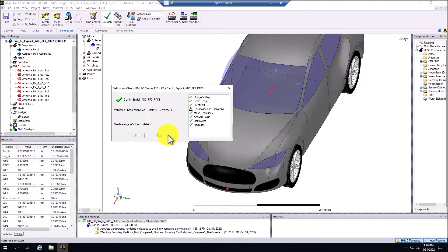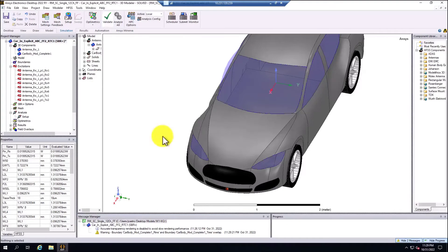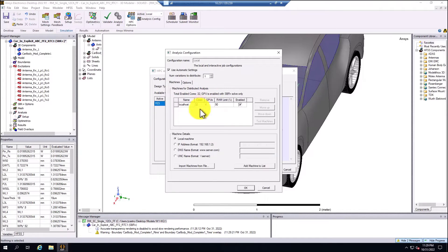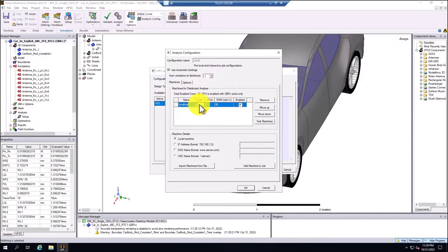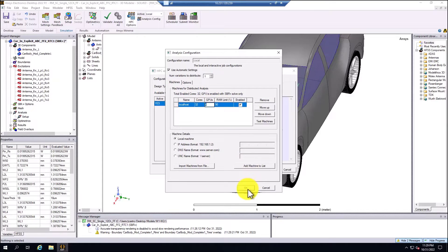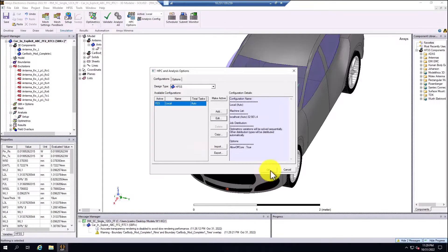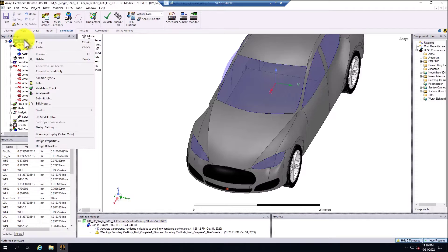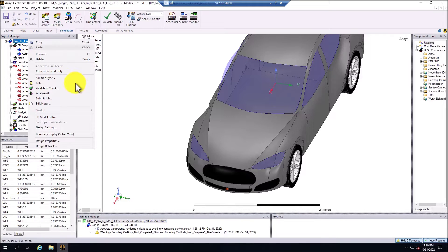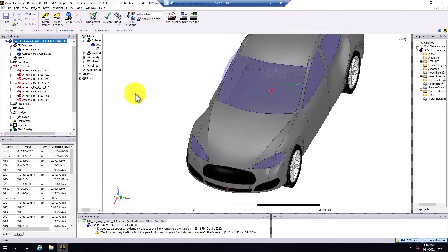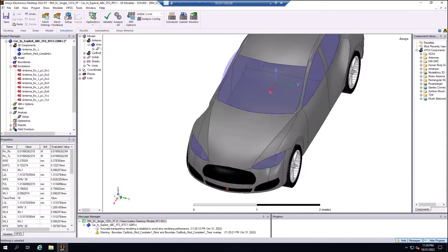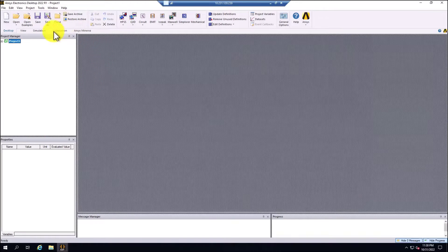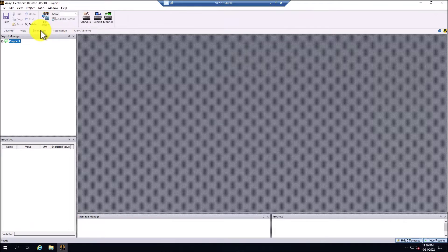So the simulation passed successfully. Now in HPC options, I can select that I'm going to use the 32 cores from the machine, the four GPUs and select OK. And then basically what I can do is select the design and analyze all.